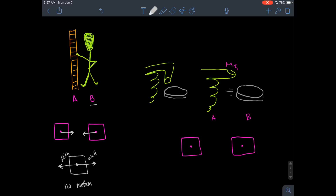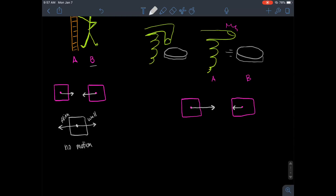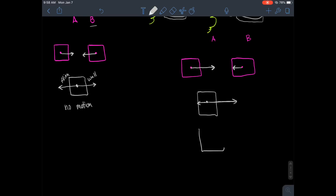If someone flicks a coin across a table, their finger applies a forward force on the coin. As you know from flicking a coin, you can feel it on your finger — the coin applies a backward force on the finger. In the free body diagram of the coin, the finger flicks it forward with a certain force, and the coin's own weight pushes back. The mass of the object matters, just as Newton's second law tells us.